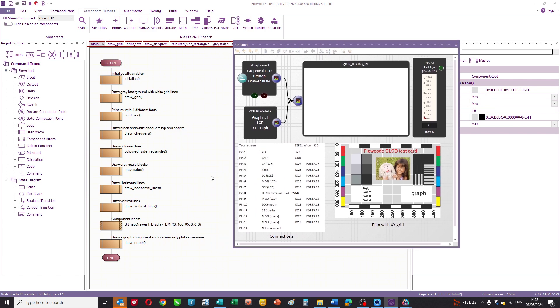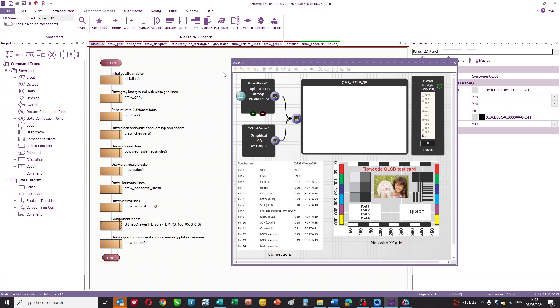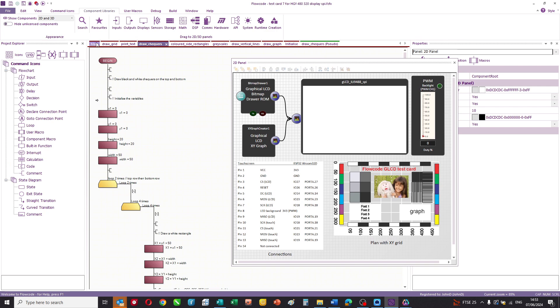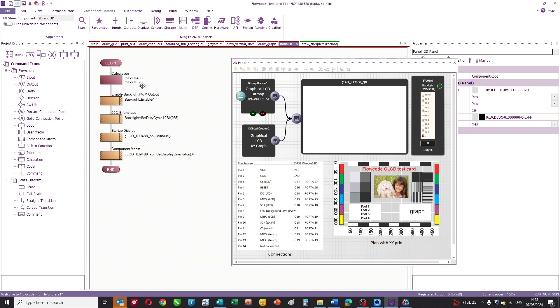This is our main program. And Flowcode consists of a number of different routines that you can see here. We call them macros. And this program is very straightforward. It just calls a number of macros in sequence. We'll start with initialize. The initialized macro just sets up the X, Y parameters, turns the backlight on and initializes the individual components in the system.